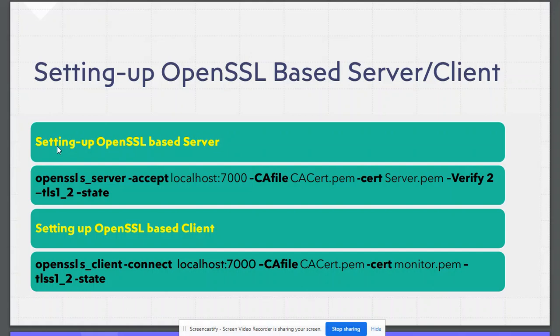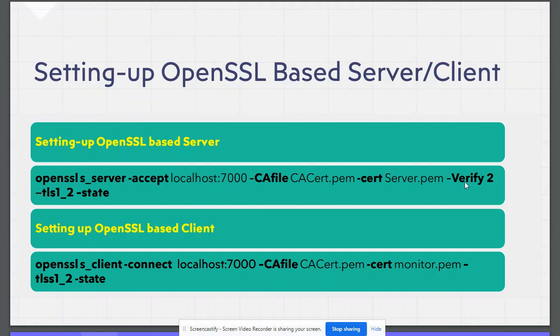Now let's see how to set up OpenSSL based server. We will be using openssl s_server command. It will be accepting connections on this hostname, it could be IP address and this port. This is CA's certificate, this is server certificate. It will be verifying up till two levels. It will be using TLS 1.2 and it will be printing all the packets during handshake.